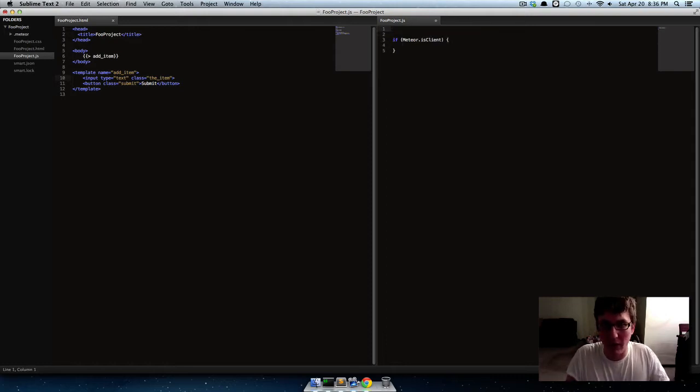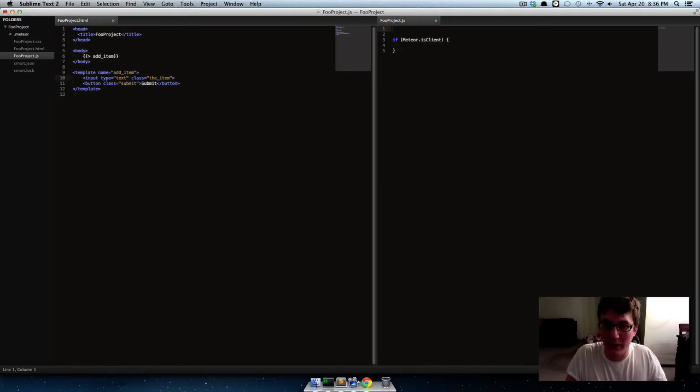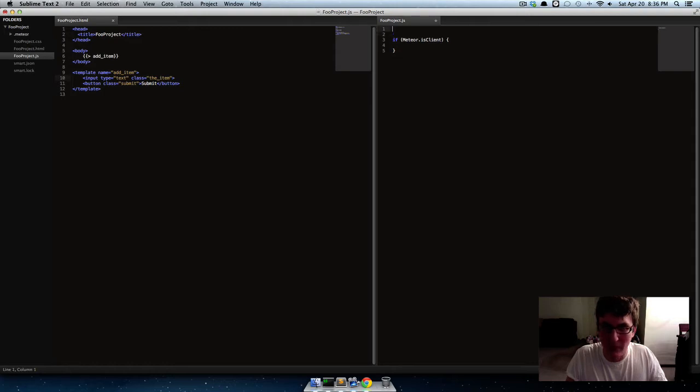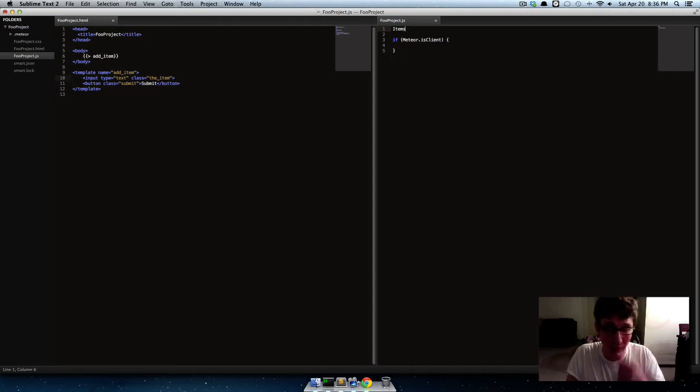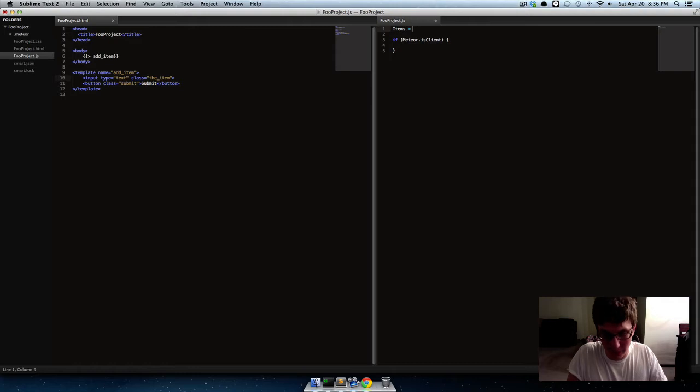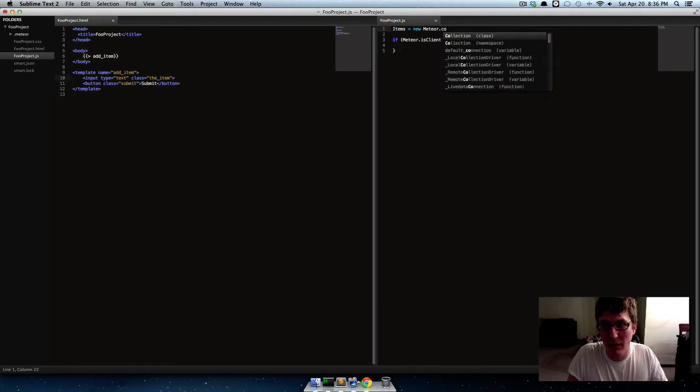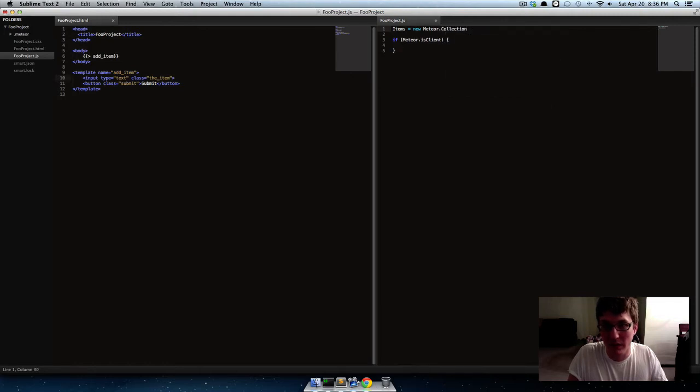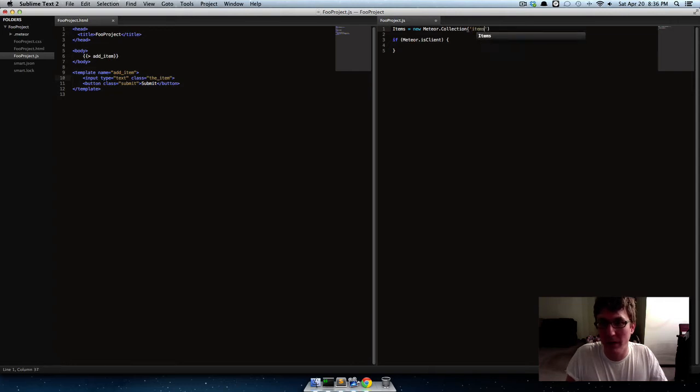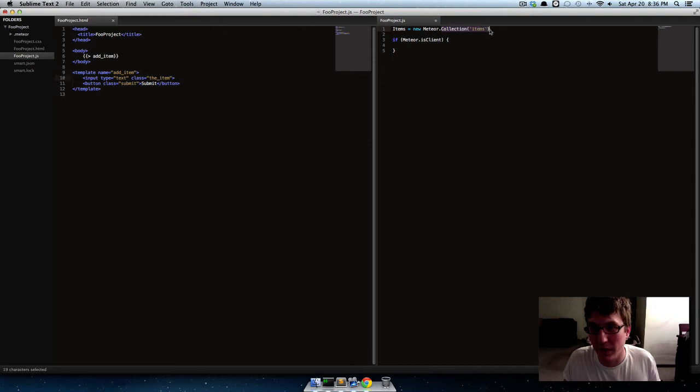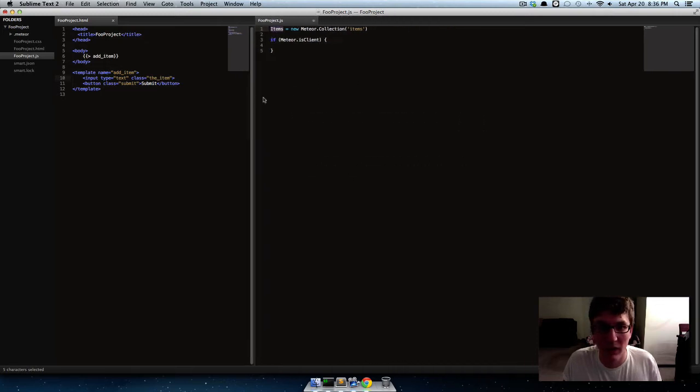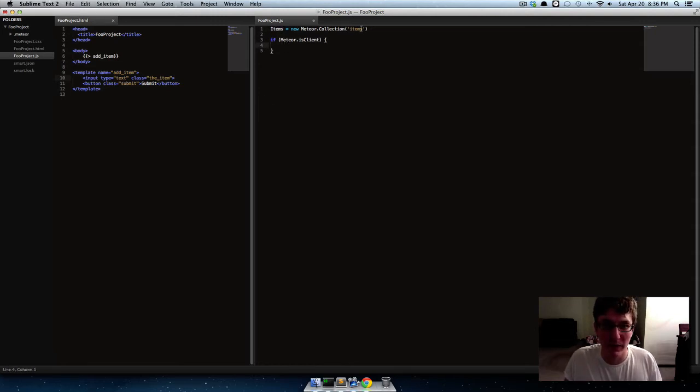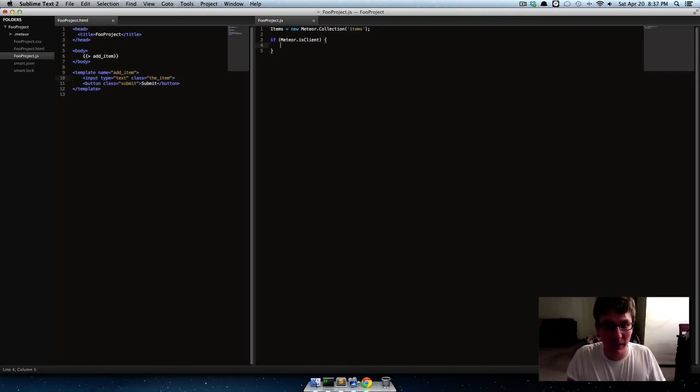In Meteor, their databases are called Collections, or their database is called Mongo. It uses Collections, and they use a global namespace up here, so instead of like saying var, you just leave it as just the name. So, for instance, we'll make a collection called Items, and this will store all of our items. So we can say items equals new Meteor dot collection, and then we'll give it a name of items. So this is the actual collection in Mongo. This is the variable we'll be using in all of our JavaScript. So that's the difference between these two. So we'll end that with a semicolon, and then come down here.